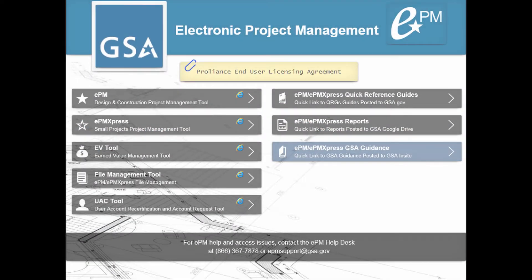To access the EPM Express application, click on the option labeled EPM Express.